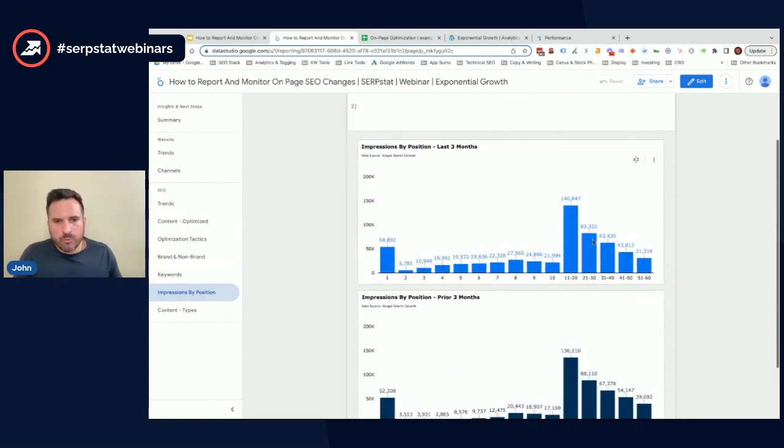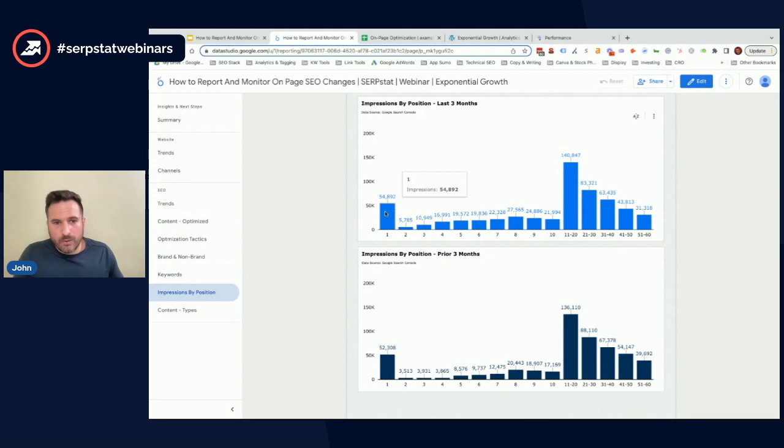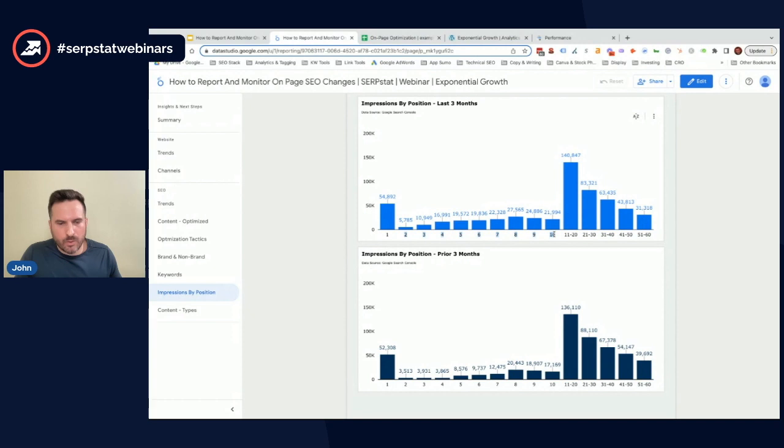So first, what this actually shows, it's a really interesting report to build. We're looking at how often or how many impressions we have at each of the top 10 positions on page one of Google.